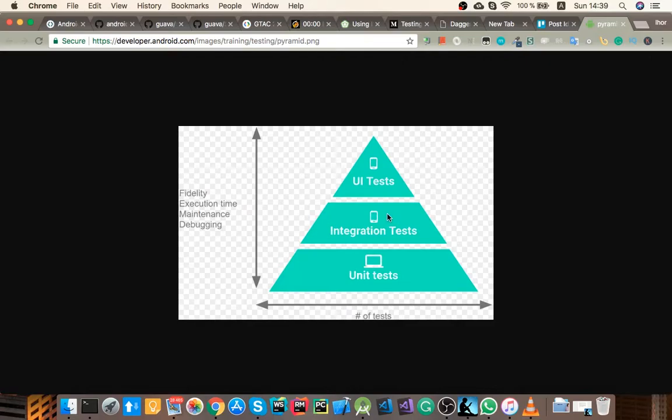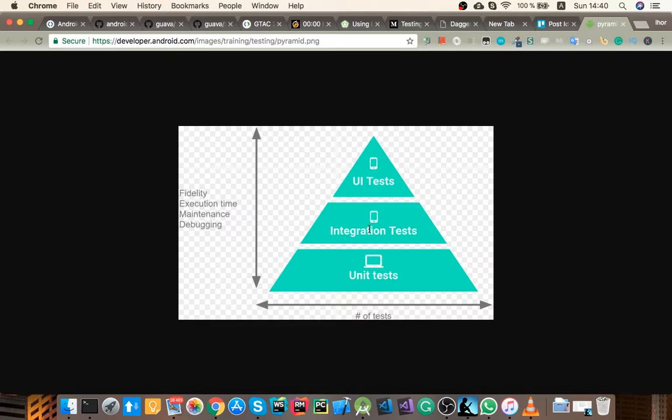Hey guys, today we're gonna do some instrumented tests. So you might have heard integration and instrumented tests come along together all the time, but they do actually have a different meaning.